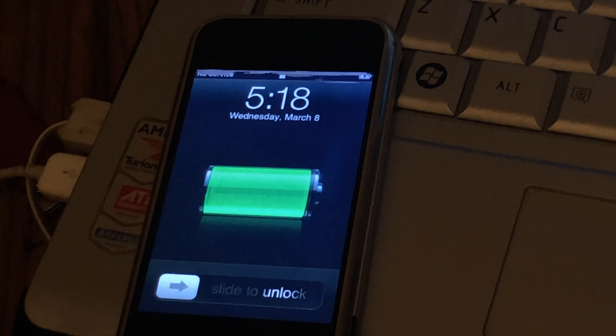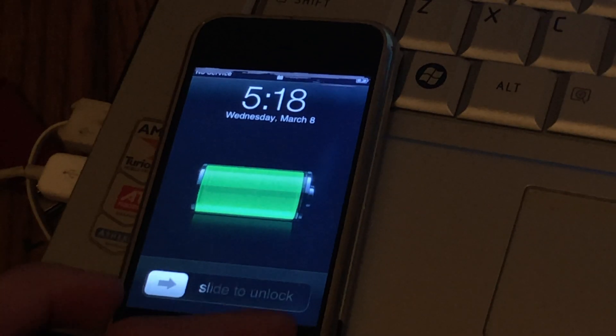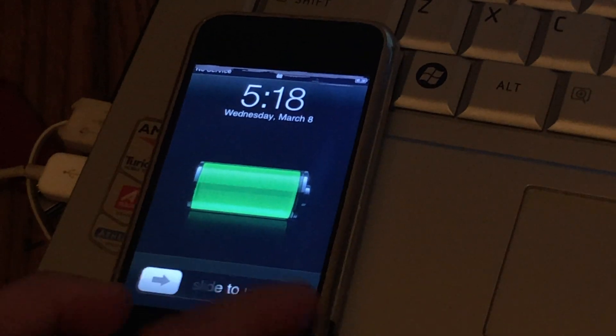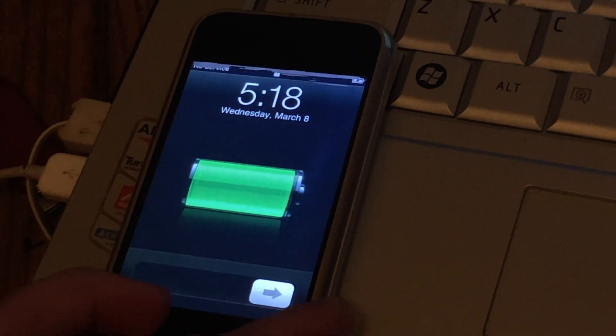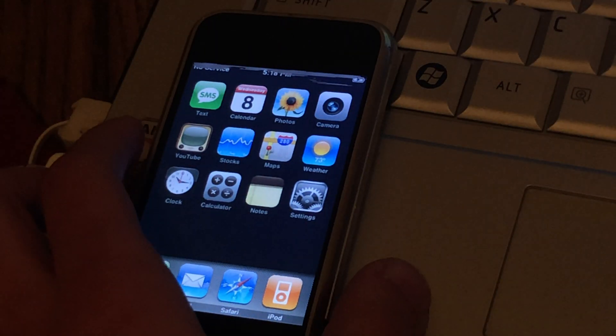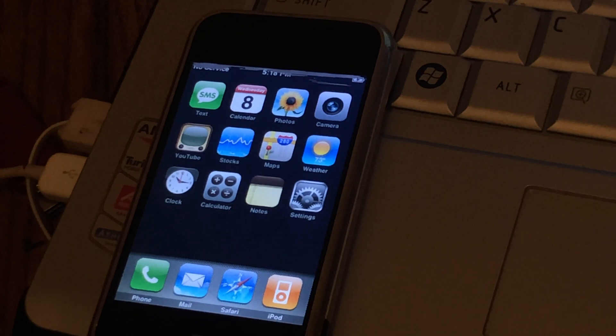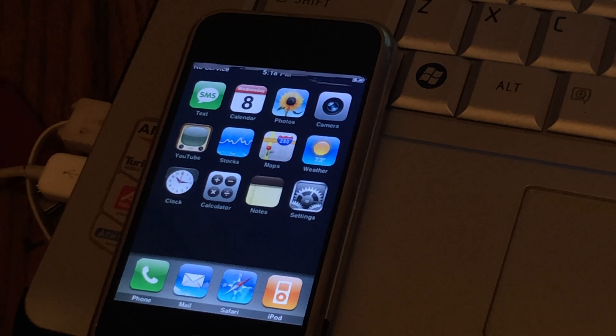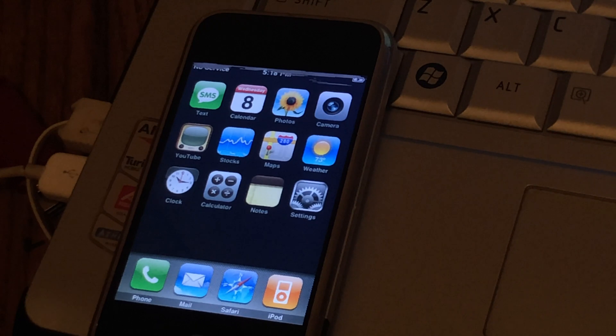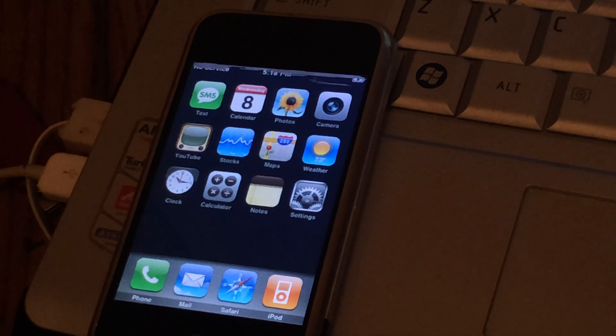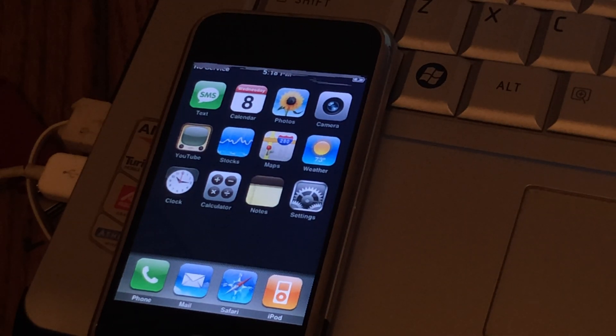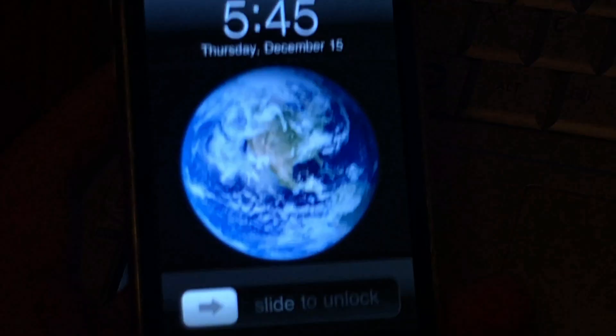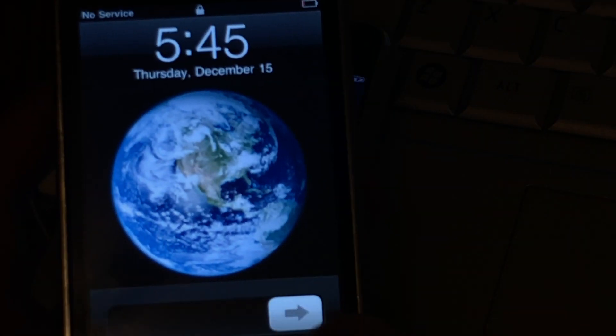And with that, you can just slice to unlock. And now you have an activated phone on iOS 1. Thank you guys for watching. Comment, like, and subscribe. And I'll see you guys in the next video. We'll be doing something with an iPhone 3G. Thank you.